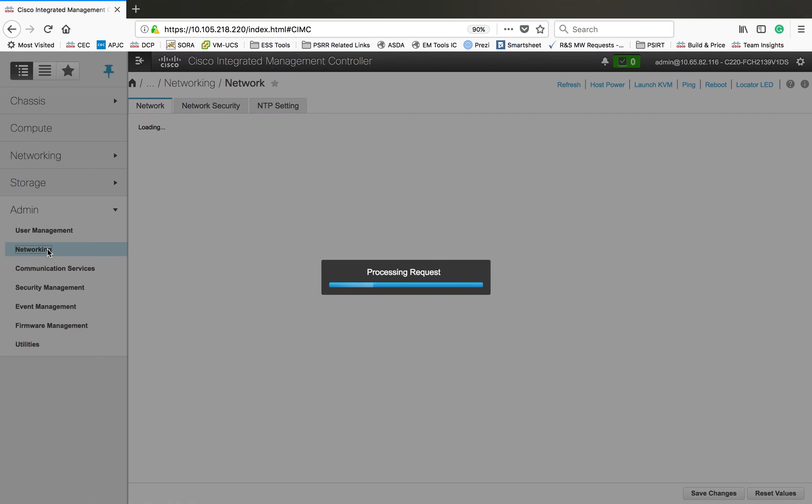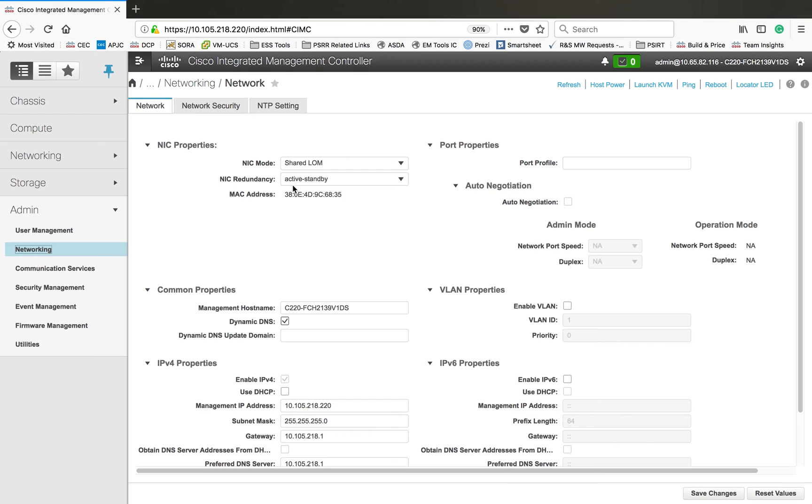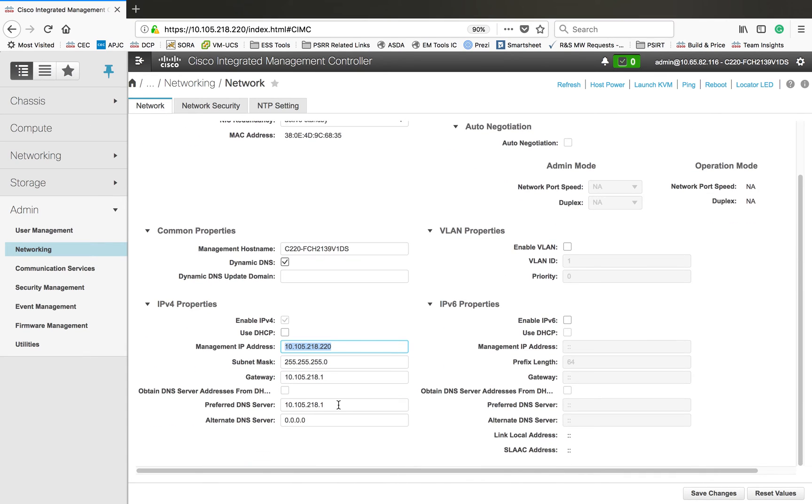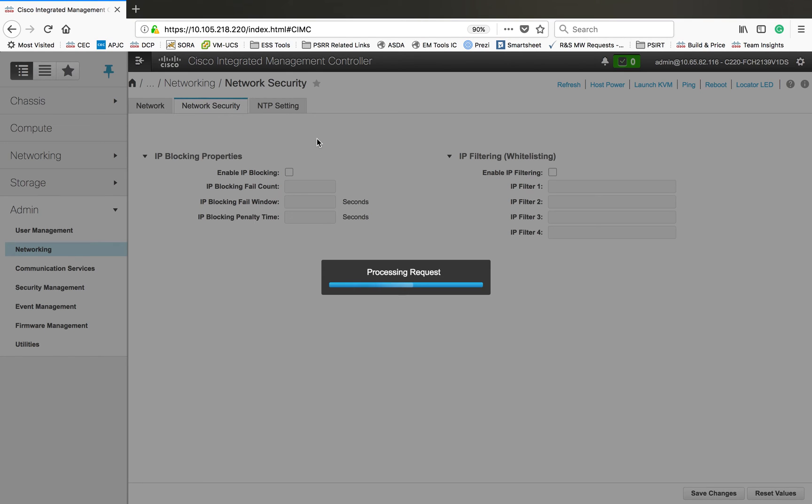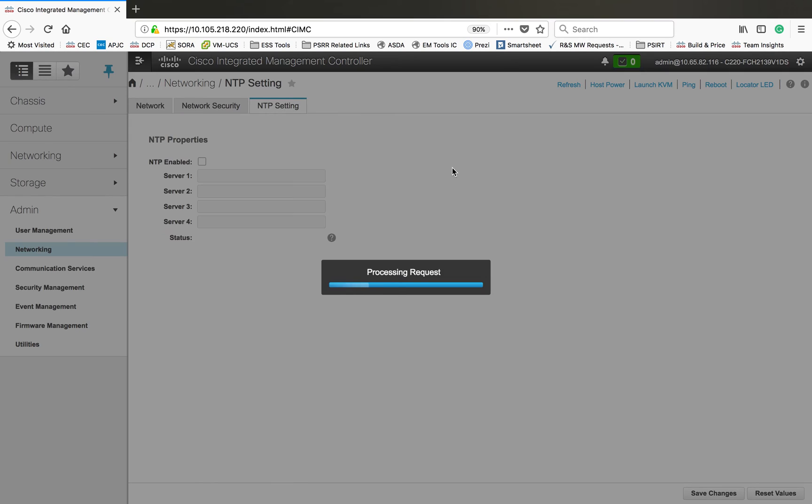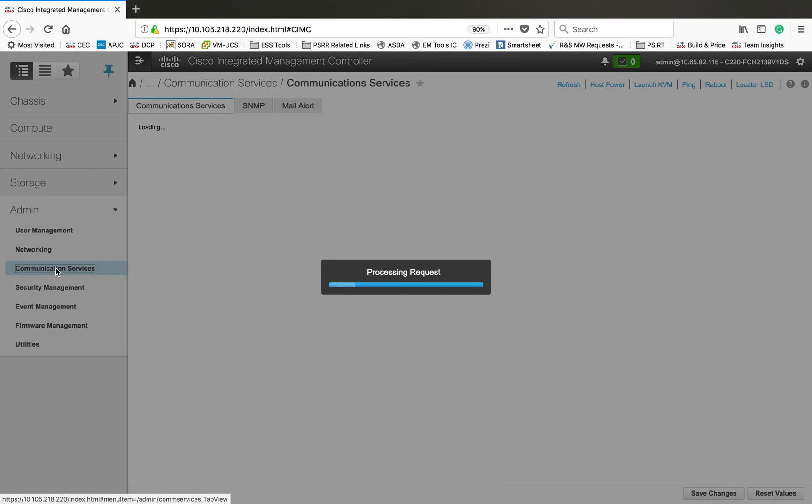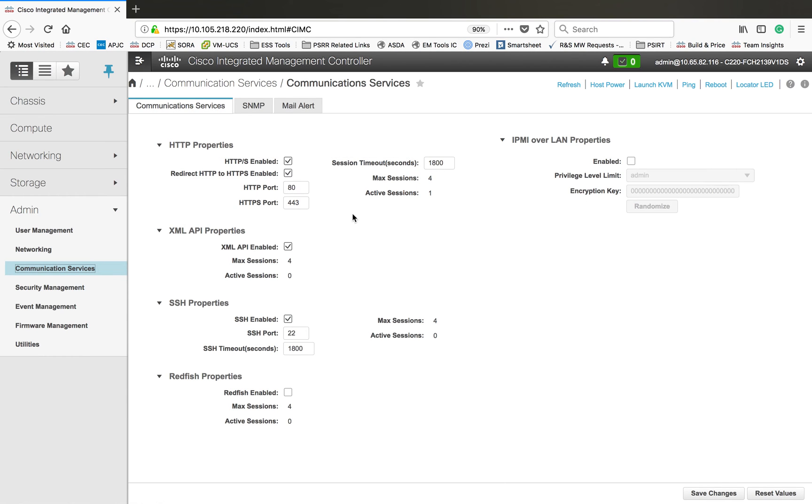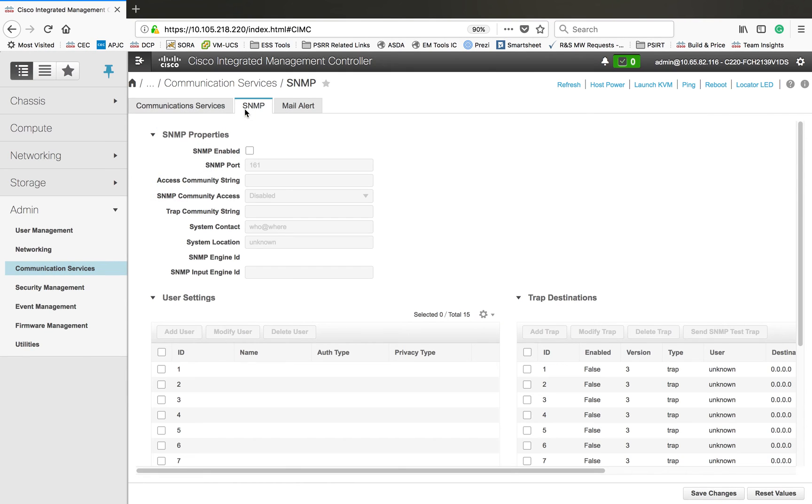Then networking - you have network information here. Right now I'm connected through the 10.105.2 IP address range. These are the network configuration. Right now I don't have any network security configured. Then NTP settings, I don't have any network time protocol servers here. Then communication services, we have HTTP and all those things. You can select whatever you want to use through that IP.